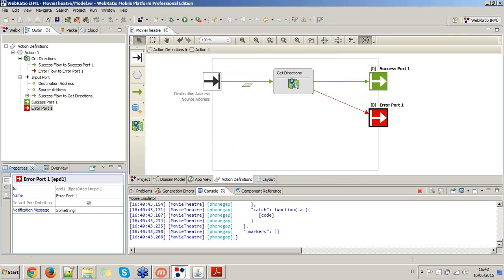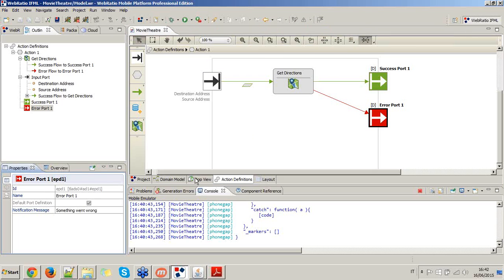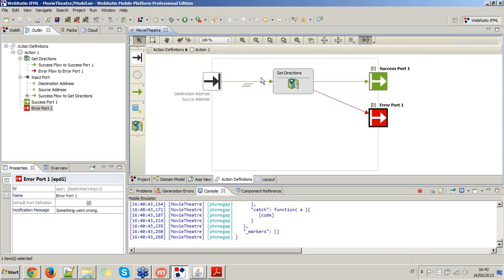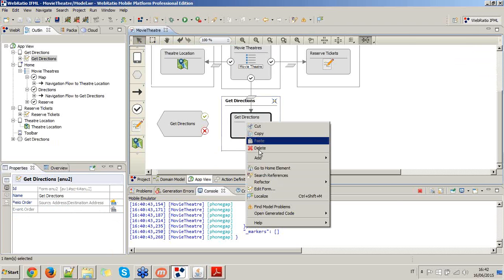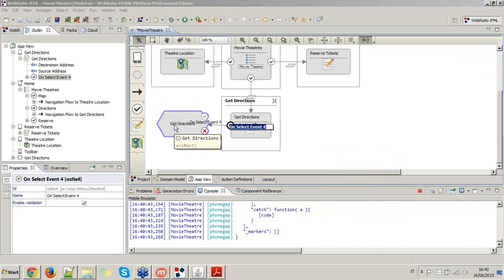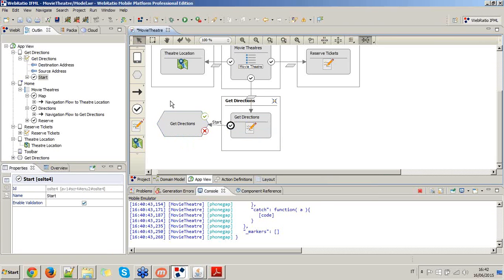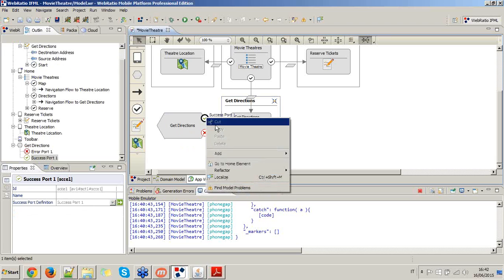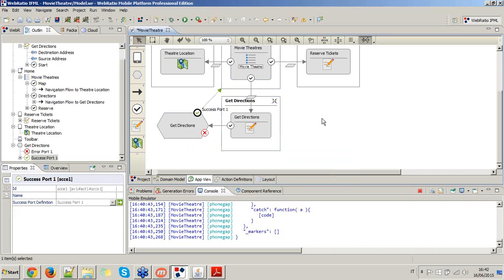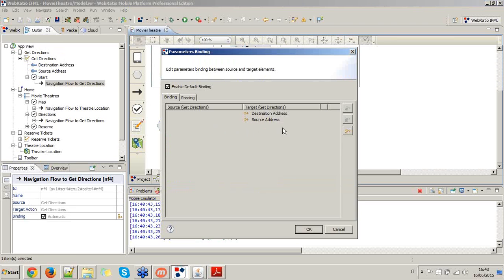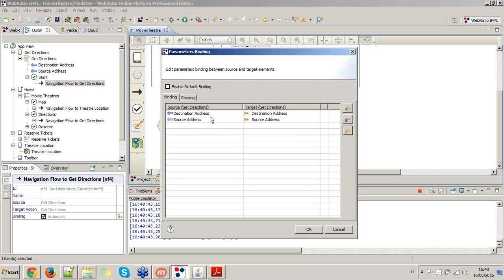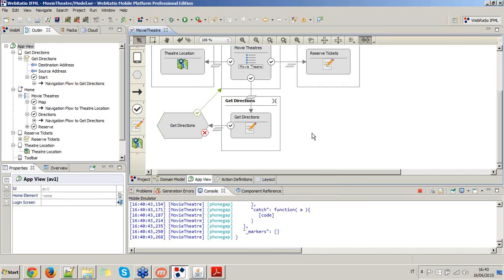There will be a navigation flow starting from the list that brings to the destination address the location property of the movie theater. Then I need an action definition since I need to use the map component in setup route mode to get directions. I add the operation and connect everything with success and error flows. I create all the required input port parameters — the destination address and the source address — and type an error message in case something goes wrong.